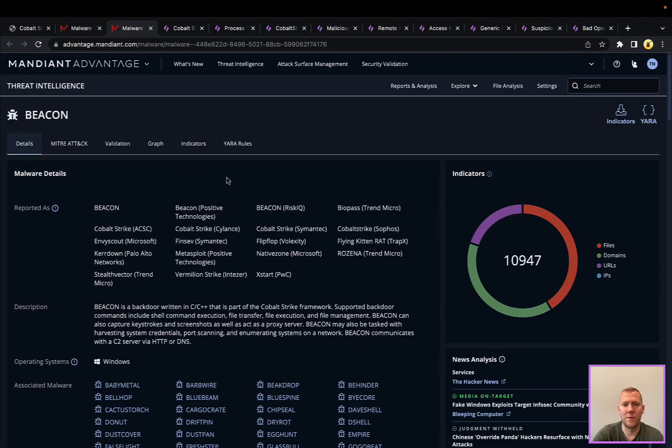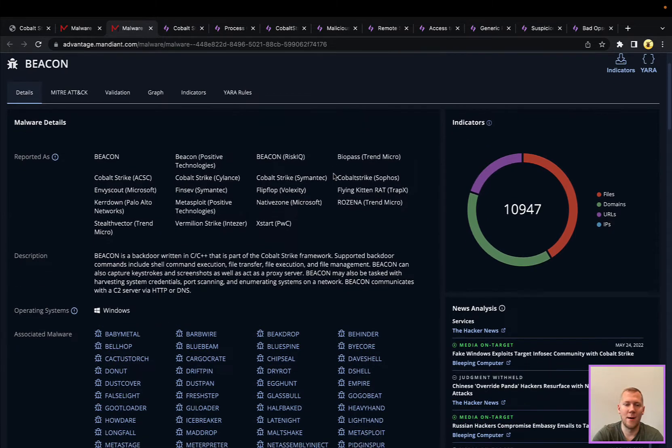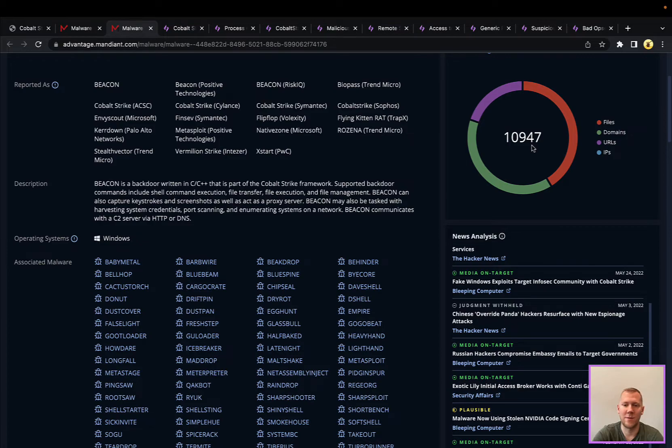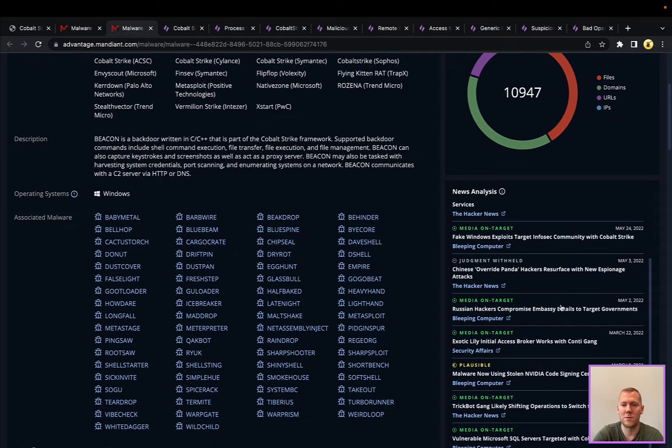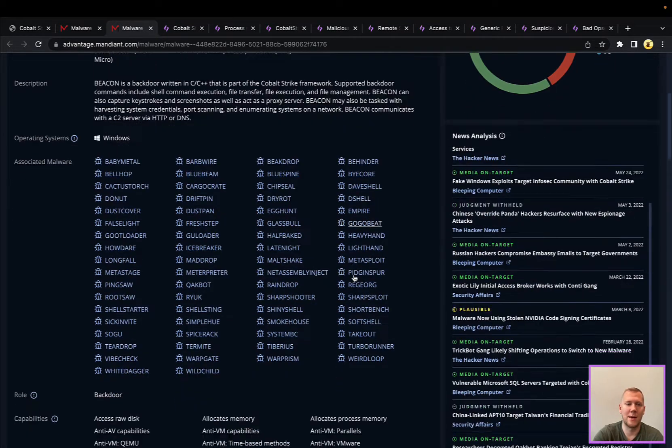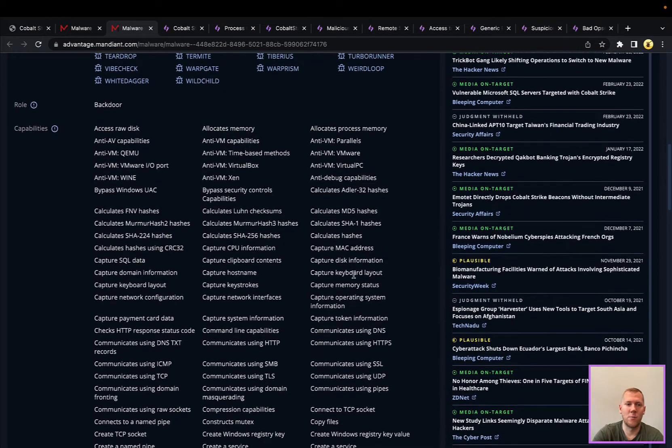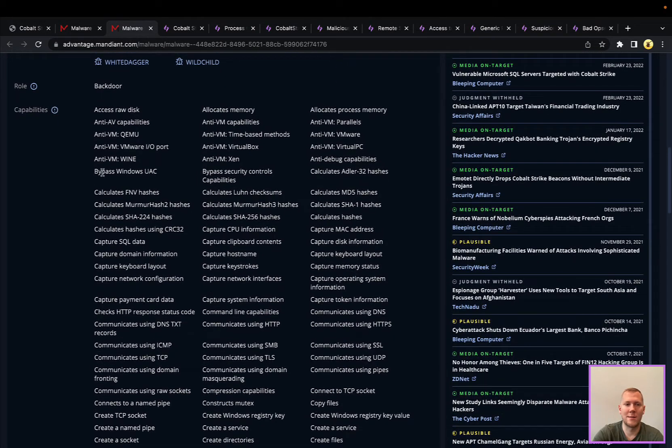I'm going to pivot over to their Beacon page because this is the actual name of the malware implant, the backdoor. You can see here quite a bit of information, various indicators of compromise that they've seen over the years, all of their different news and analysis, and a really good listing here of all the different capabilities.